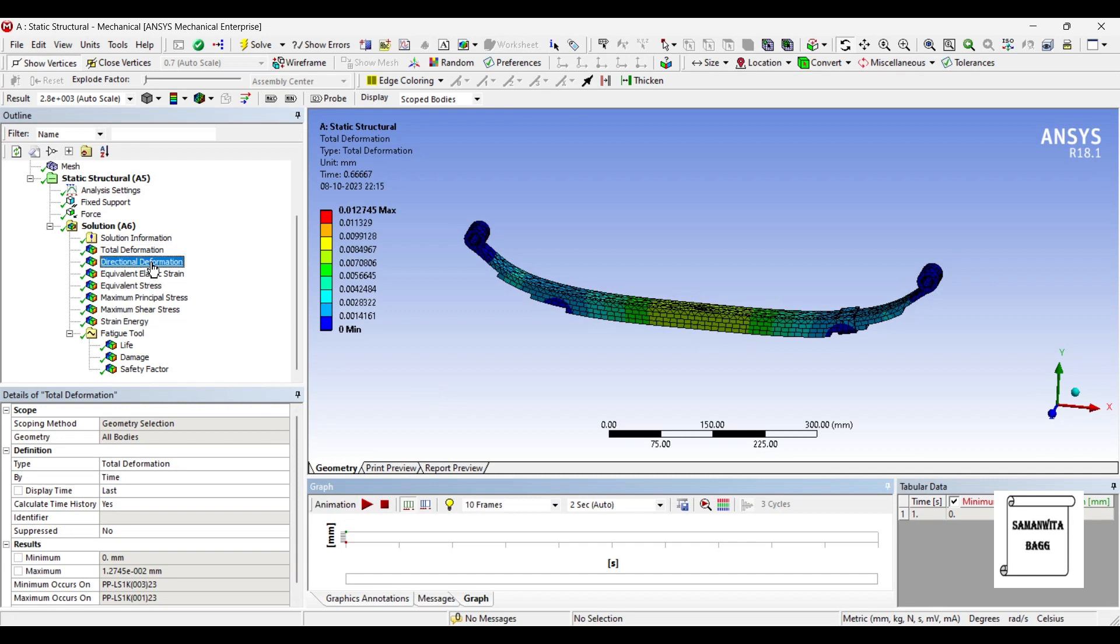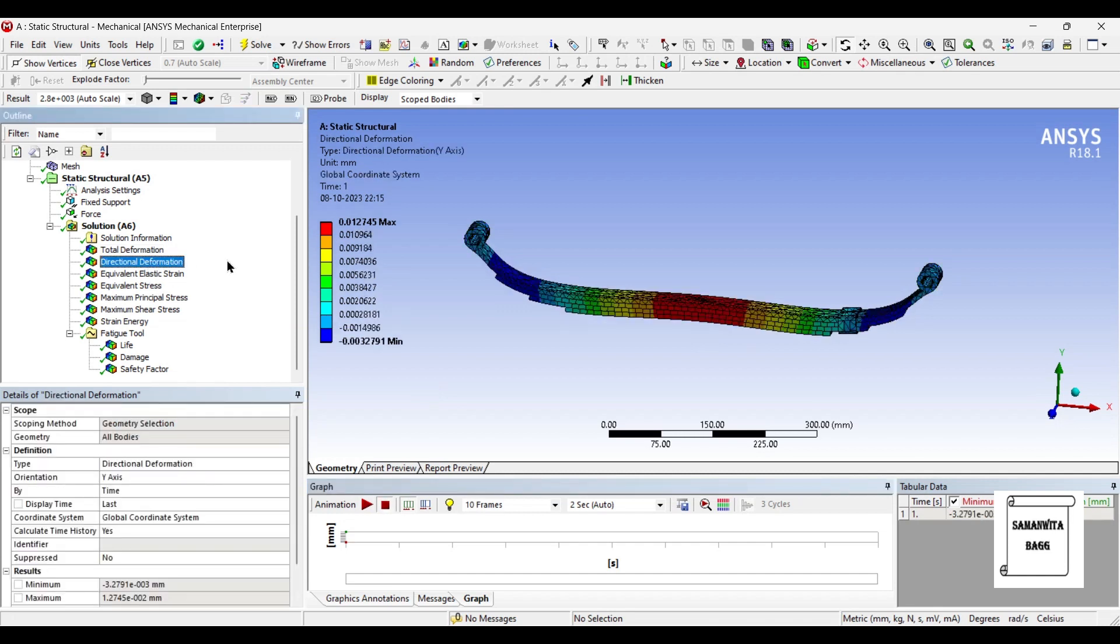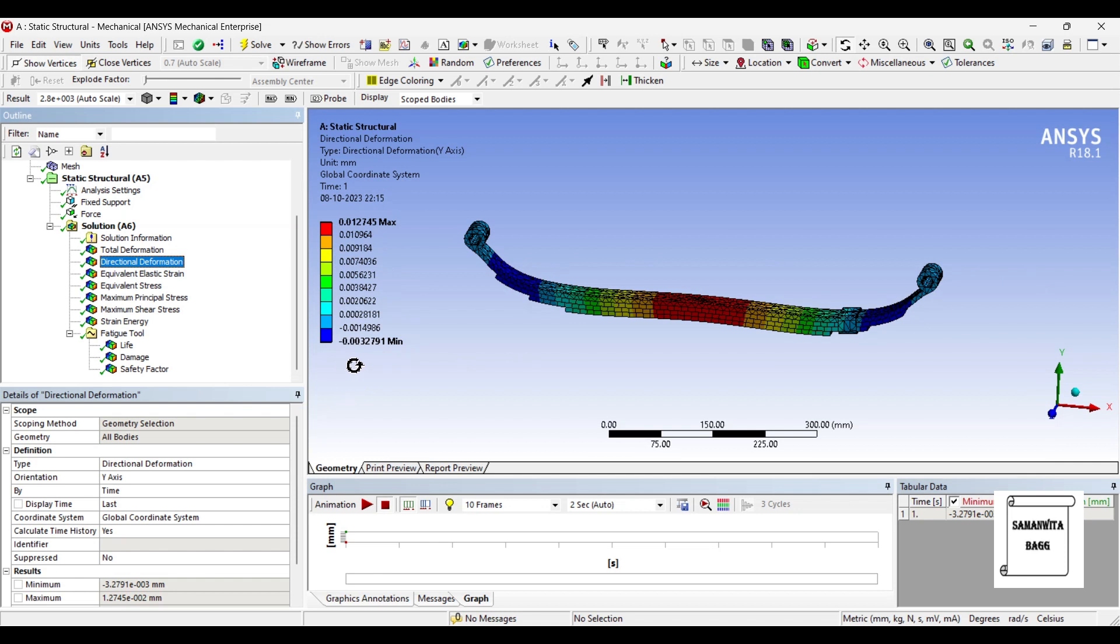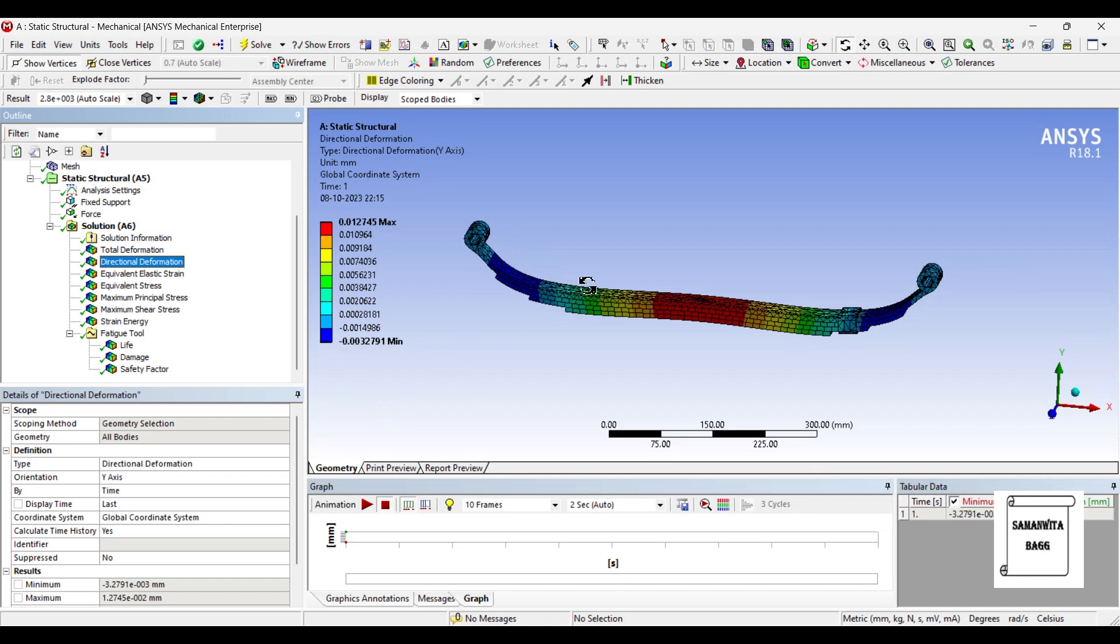Next is the directional deformation along the Y-axis. Maximum value is 0.0127 mm and the minimum value is minus 0.003279. It is in this zone. As you can see, that is dark blue color.